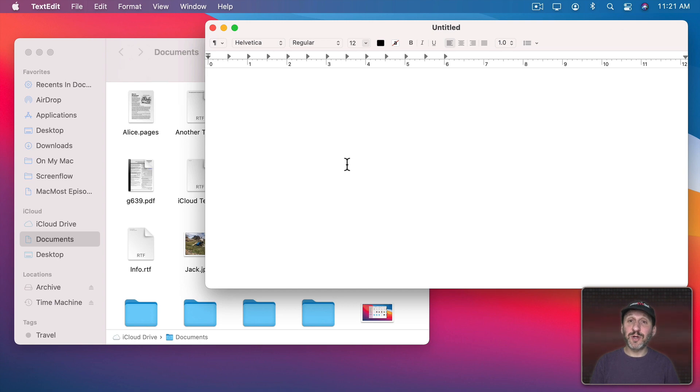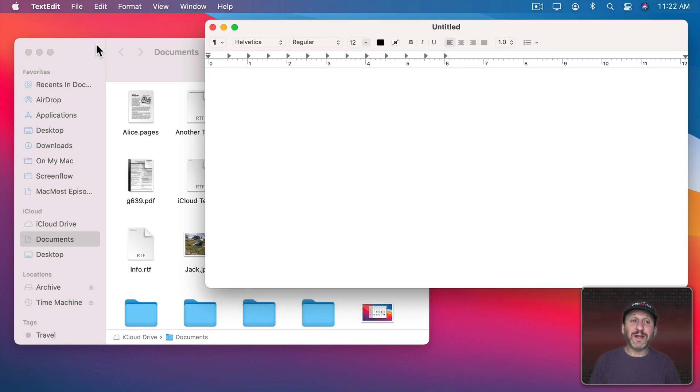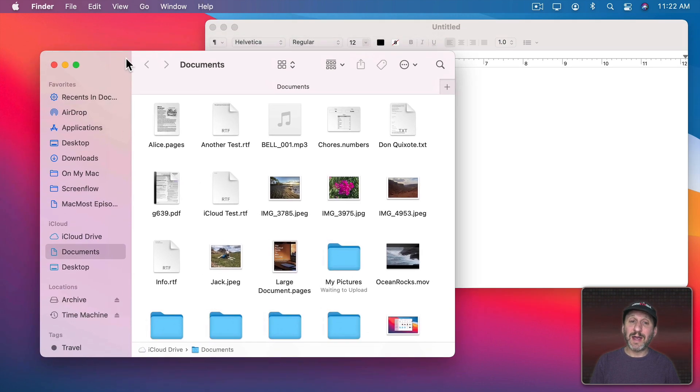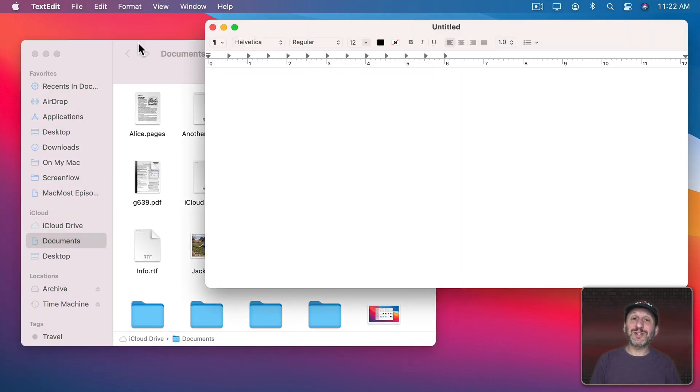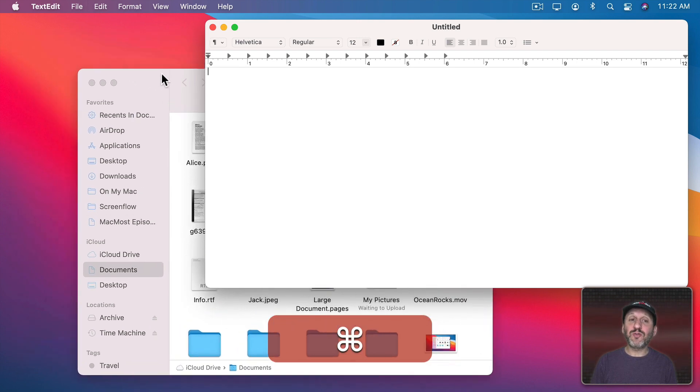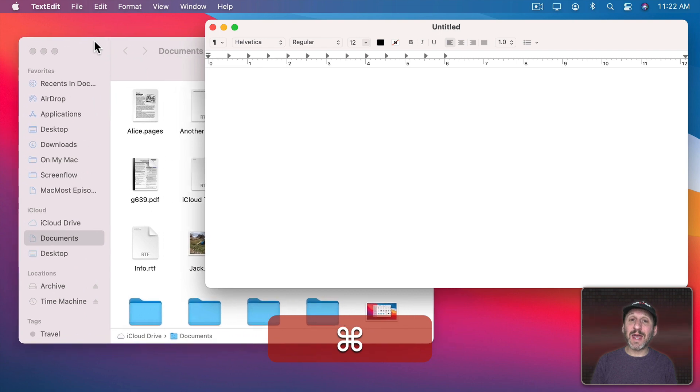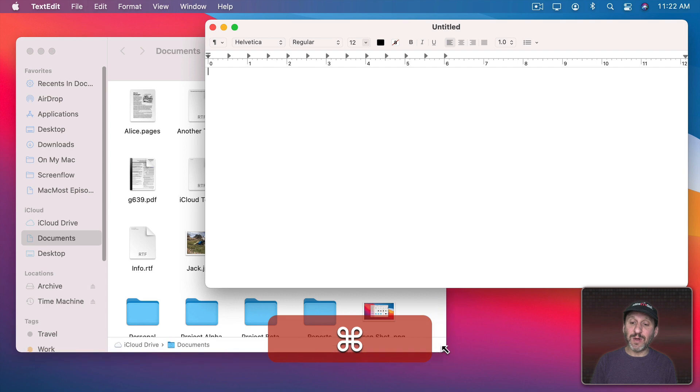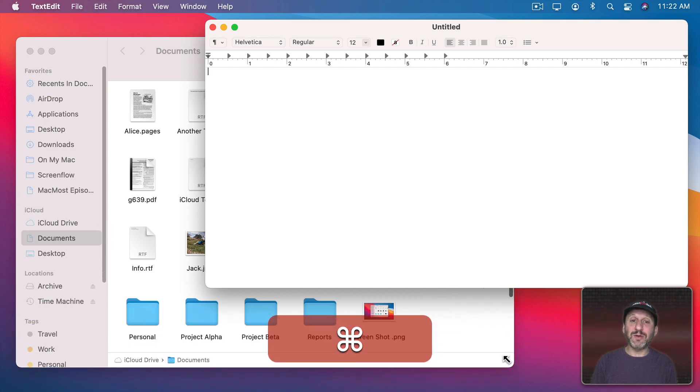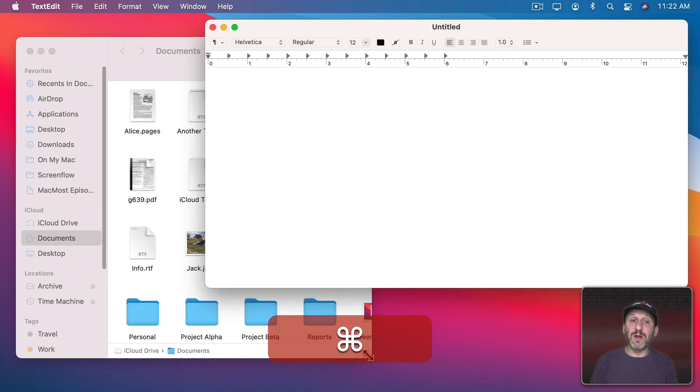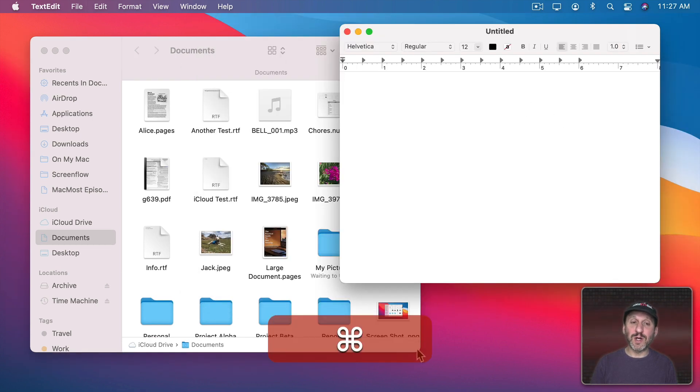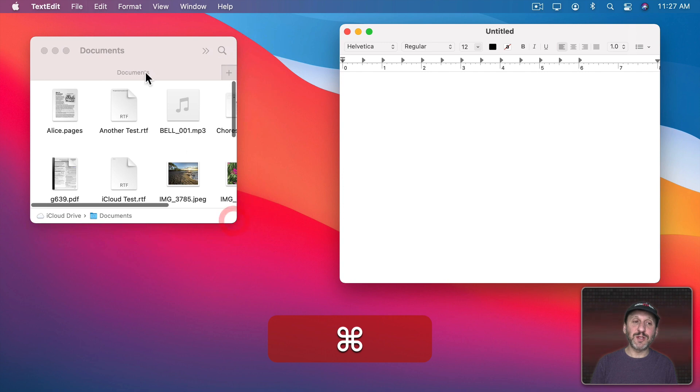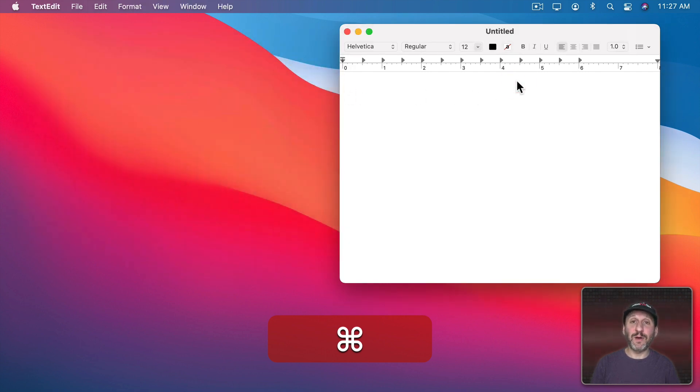Here are two other tricks. One is you can move a window without bringing it to the front. Notice if I want to move this Finder window, if I click on the toolbar at the top, I can drag, but it brought the window to the front. If you want to drag the window without bringing it to the front, hold the Command key down. Then you can drag the window, and notice it remains in its position behind this other window. You can even resize a window with the Command key down without ever bringing it to the front.